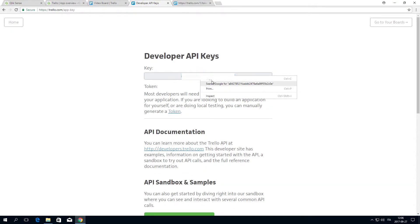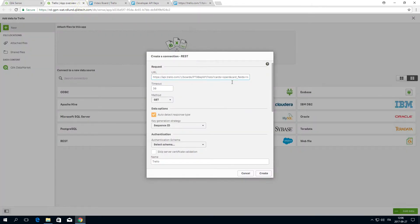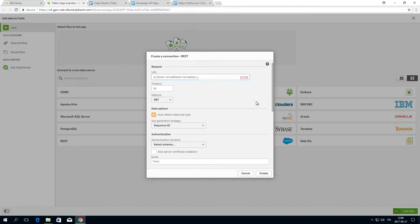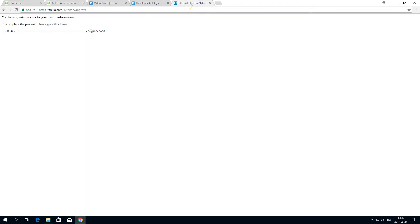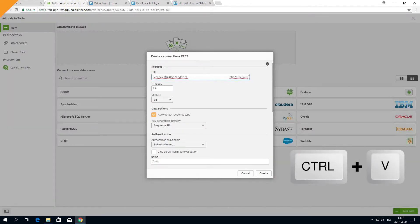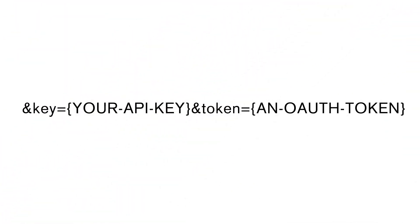The API key and the authentication token are passed to Trello as parameters. You need to add the following to the end of the URL.